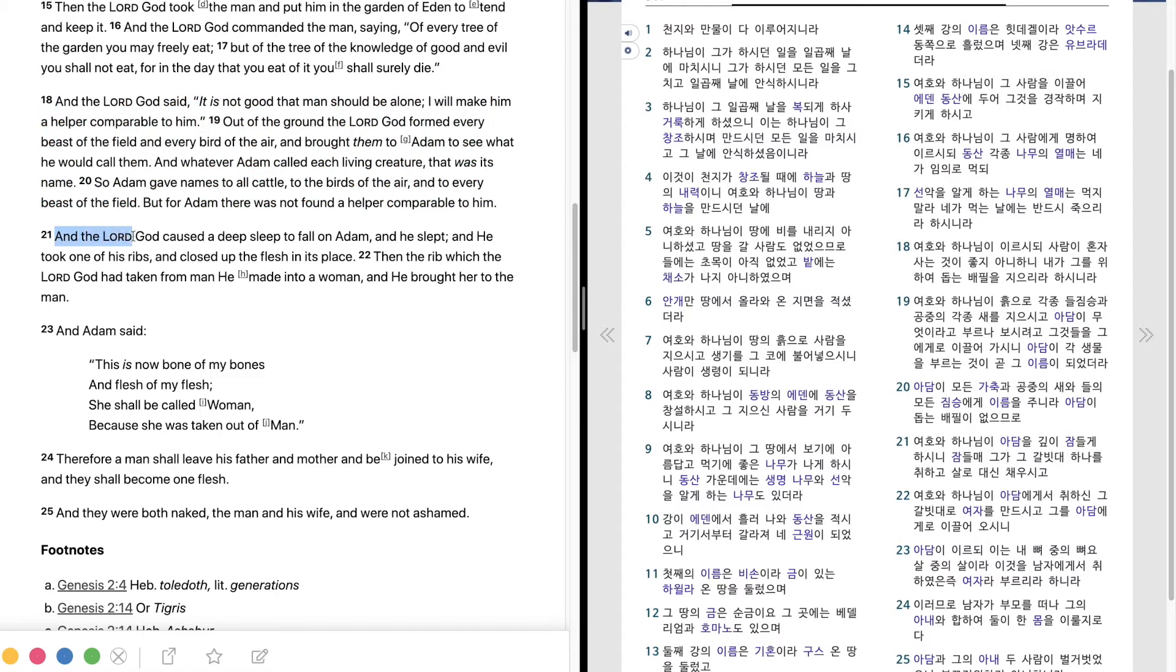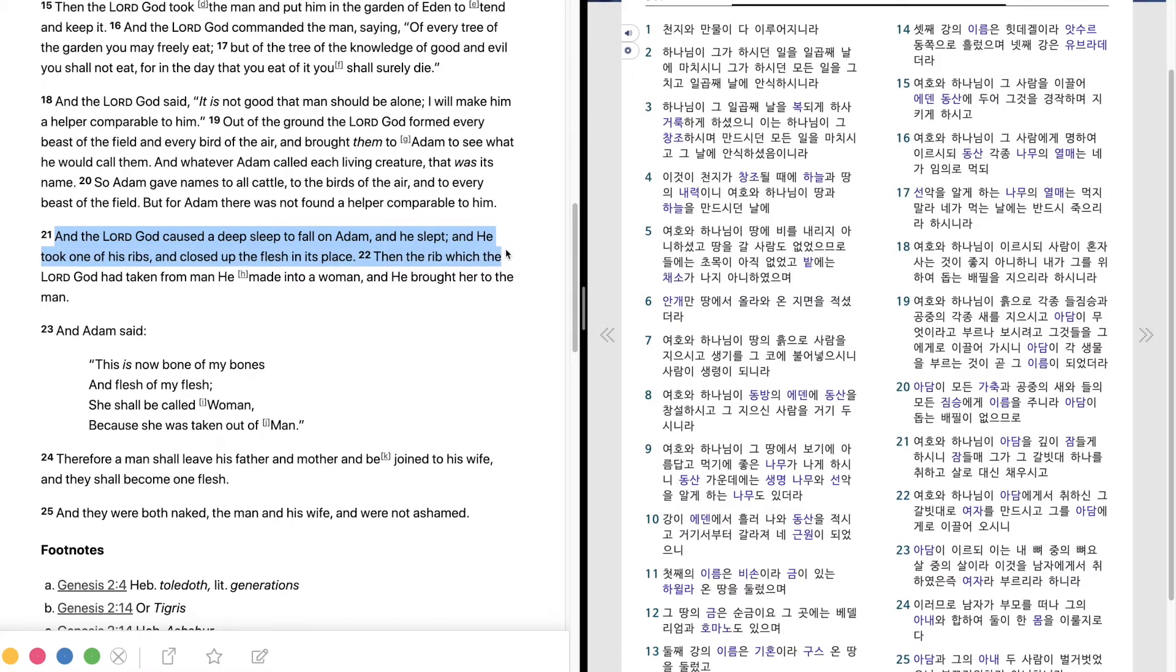And the Lord God caused a deep sleep to fall on Adam, and he slept. And he took one of his ribs and closed up the flesh in its place. Then the rib which the Lord God had taken from man he made into a woman, and he brought her to the man.